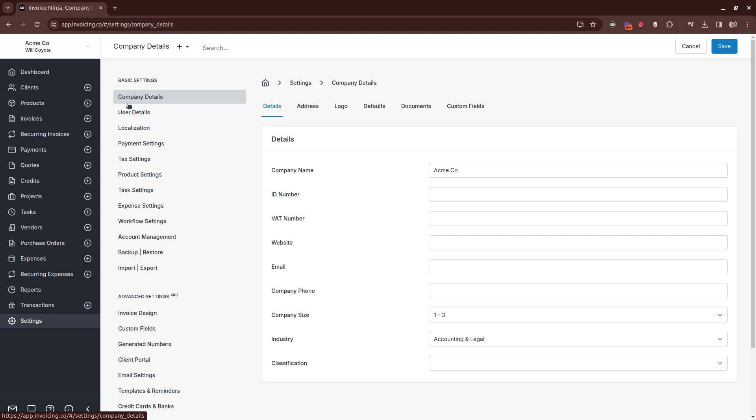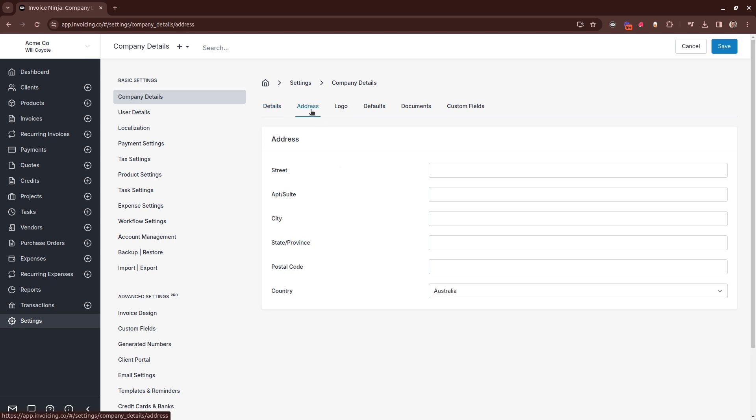From here you can enter some additional information about your company, including tax information and address.